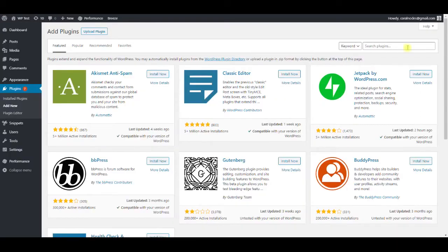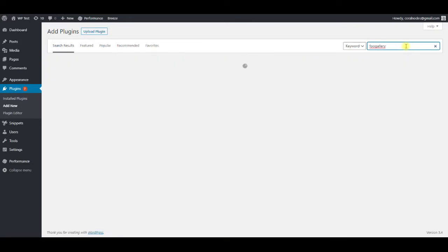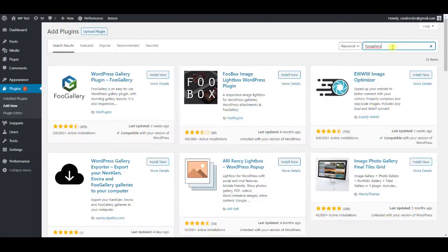To install FooGallery, go to add new plugins page and search FooGallery, then click install and activate.